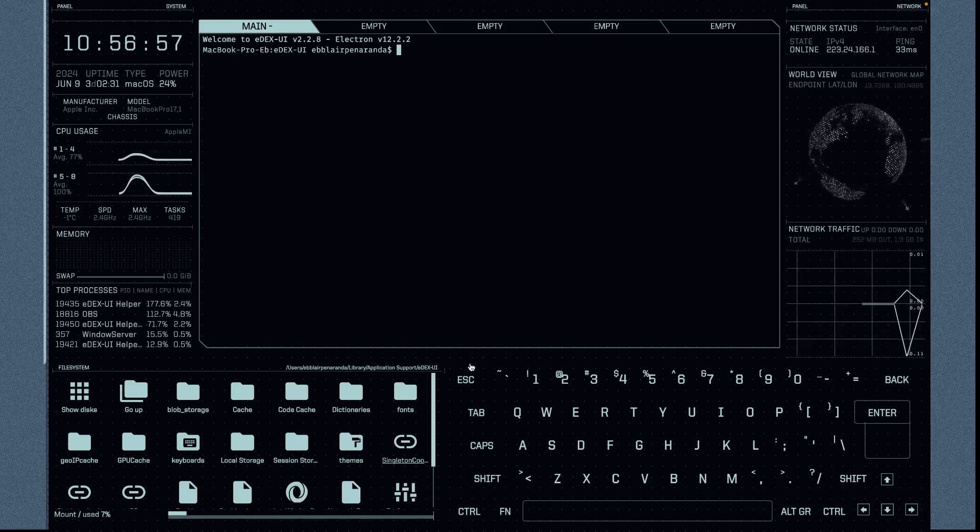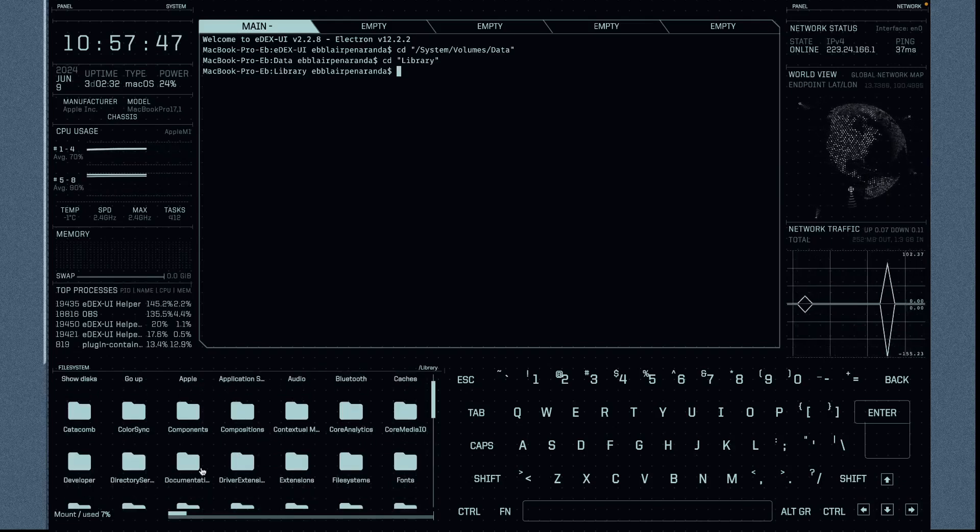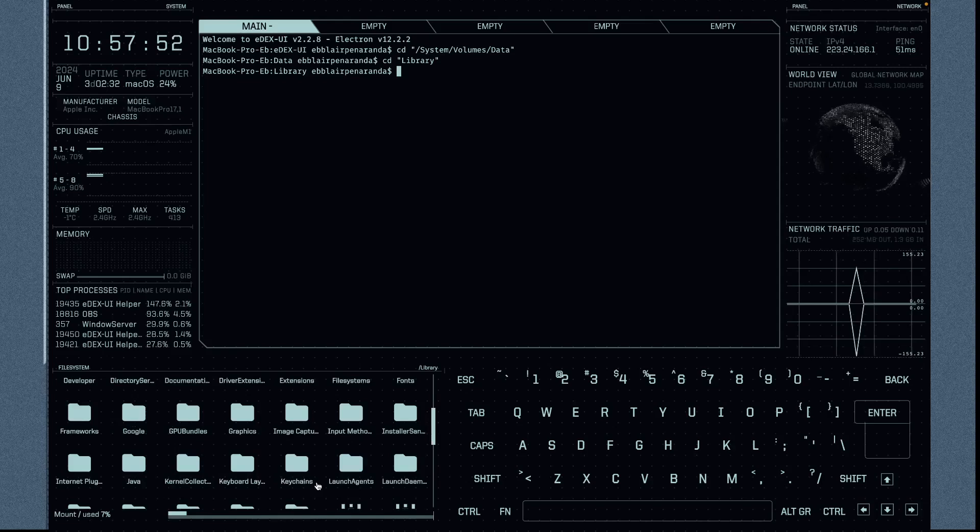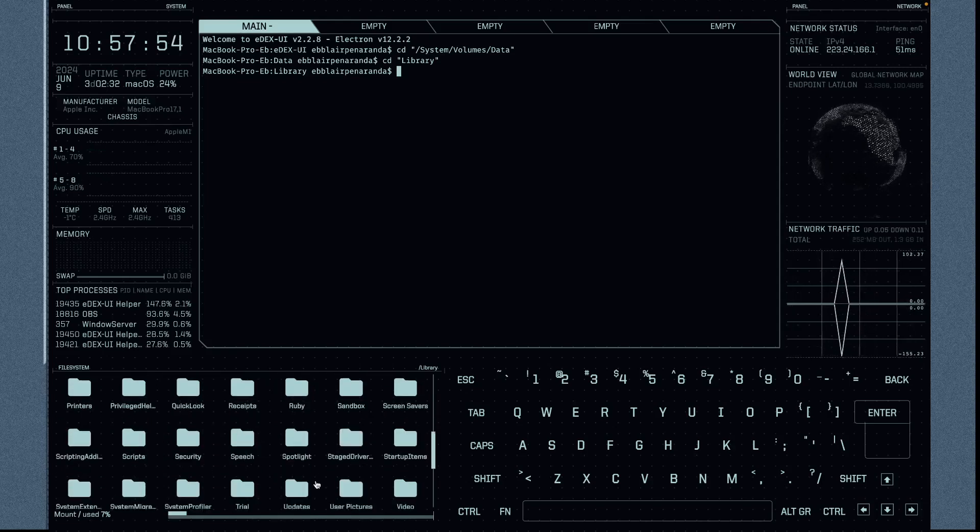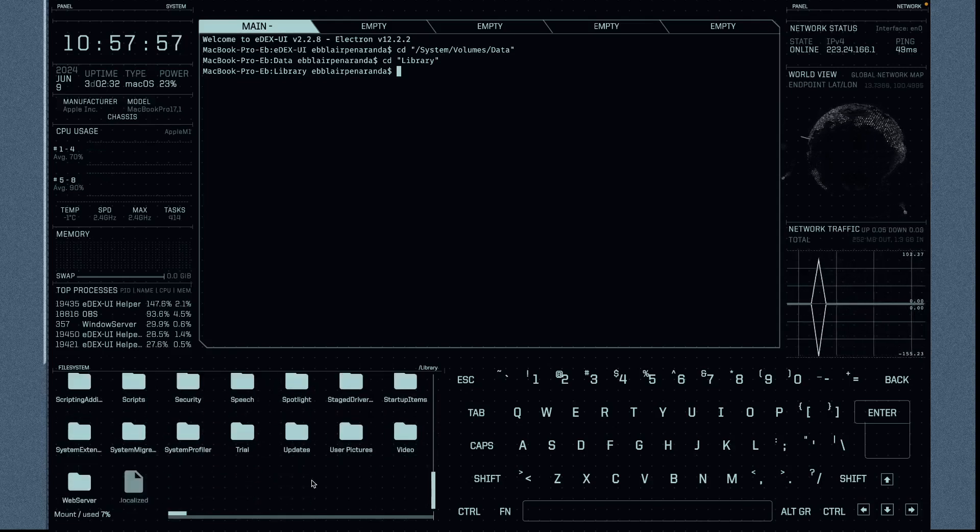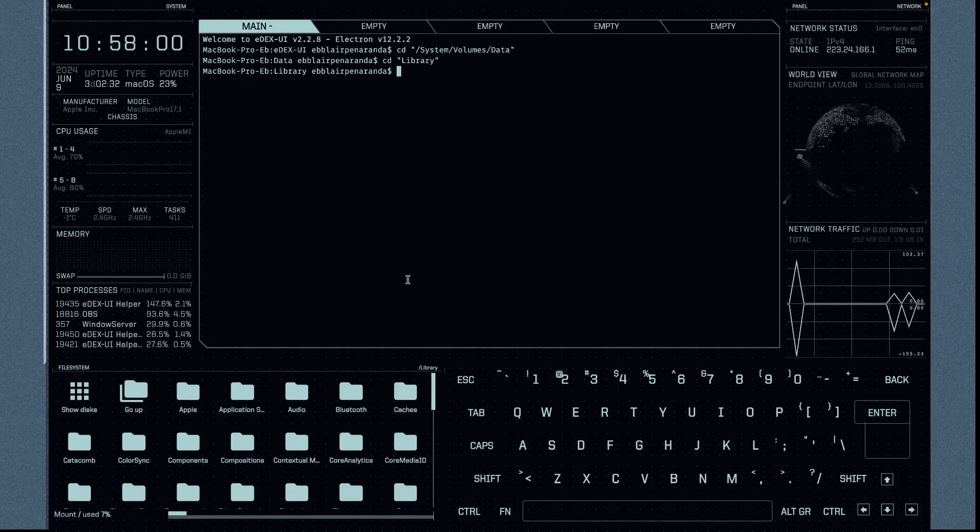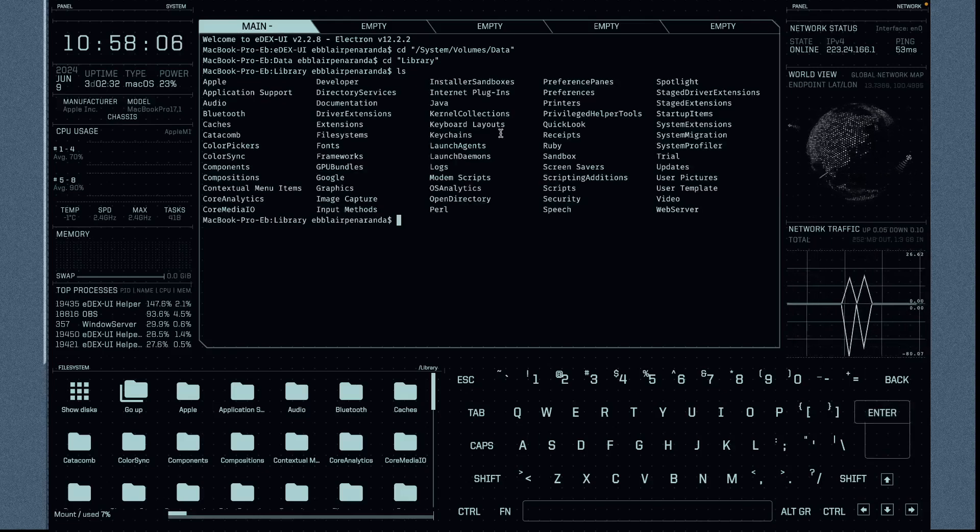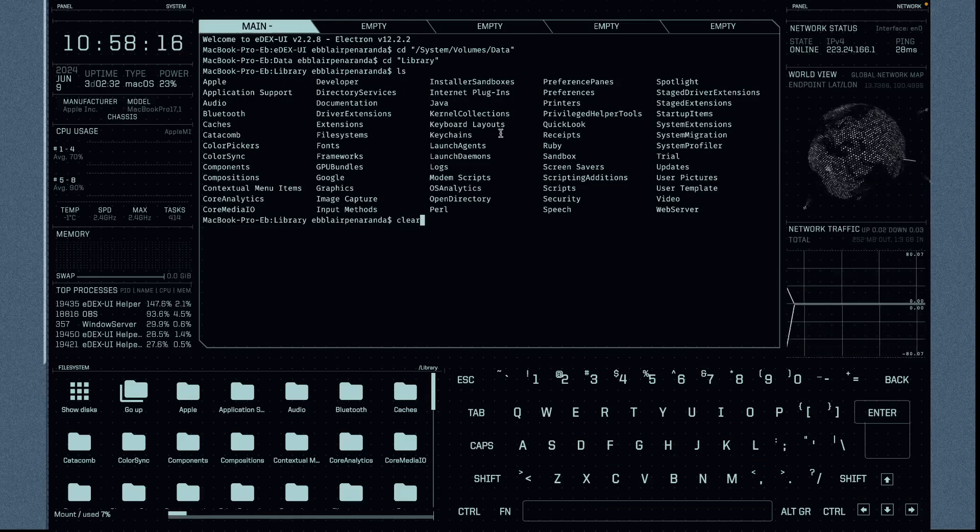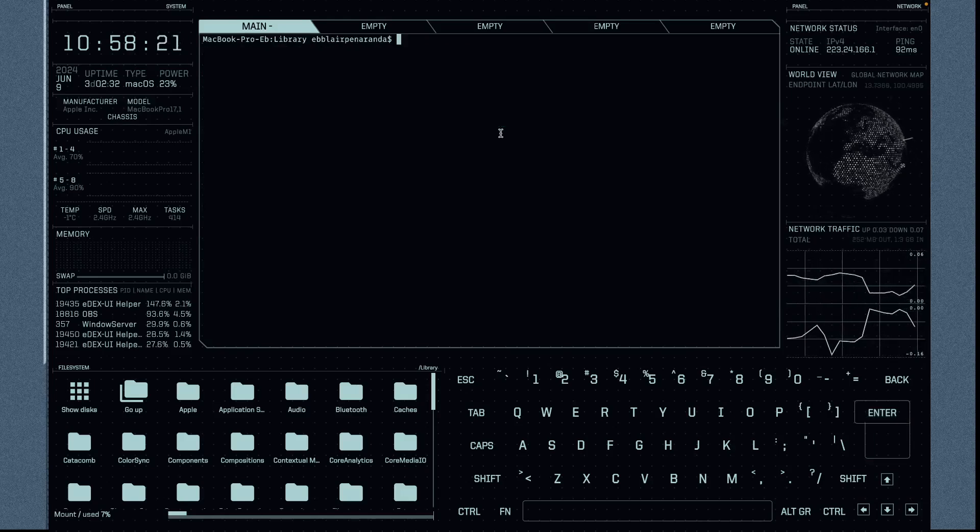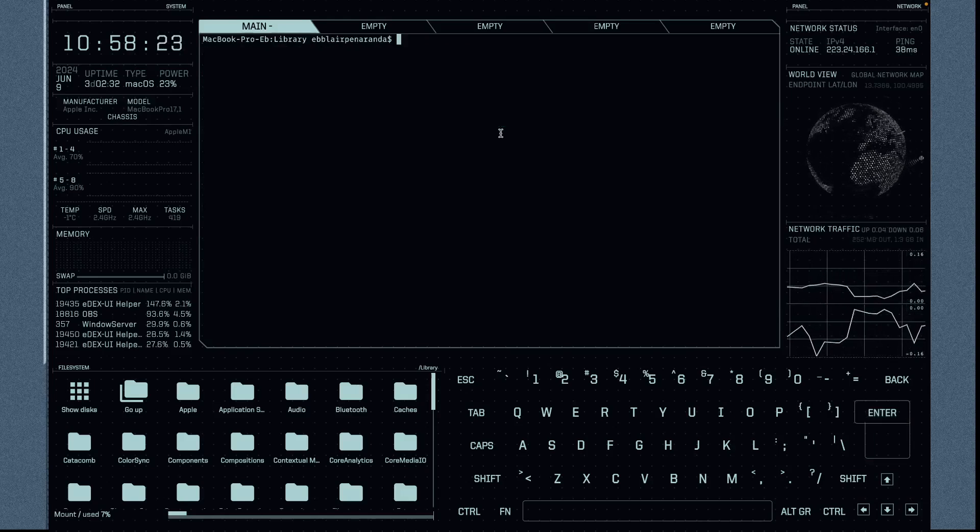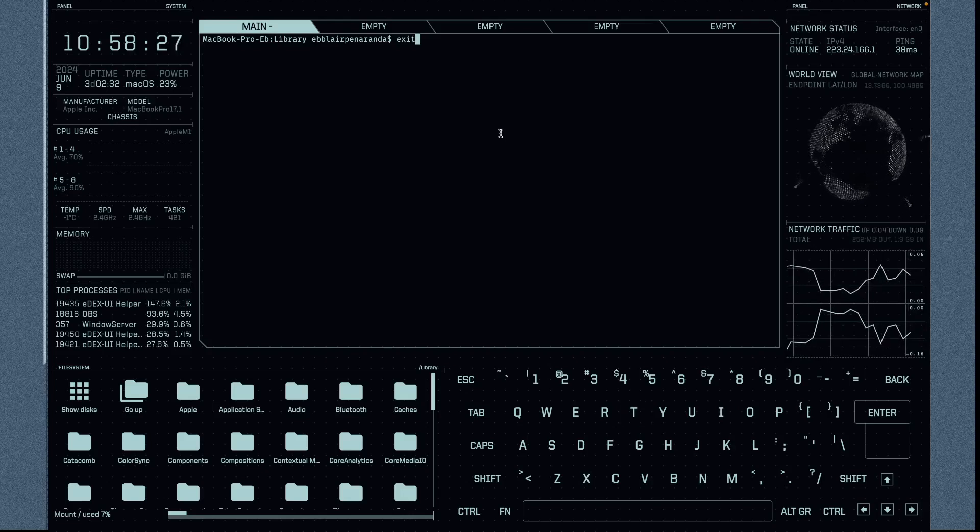We have our eDEX-UI. If you want to ls for the list, you can do that. At the same time, if you want to clear, just type clear and then hit the Enter button. If you want to exit, just type exit and hit Enter.